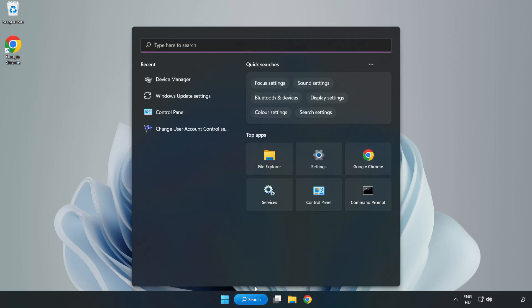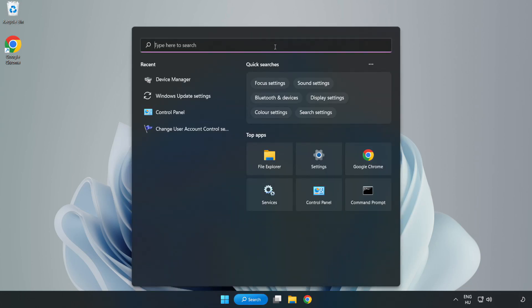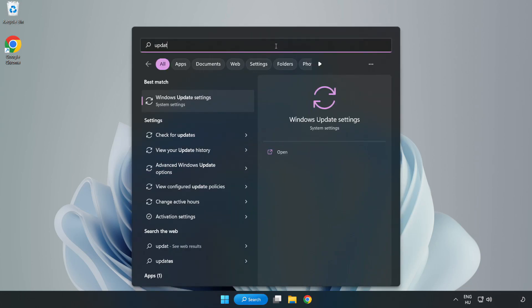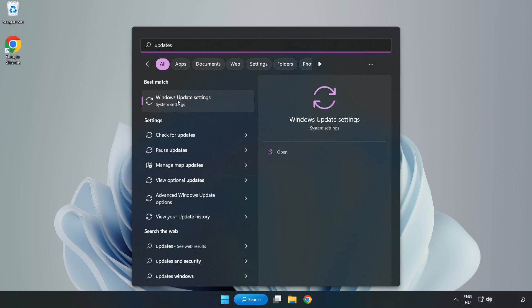Click search bar and type update. Click Windows update settings.